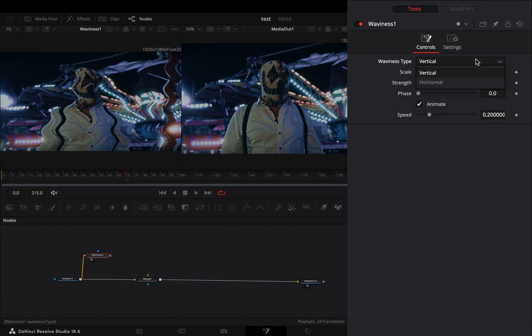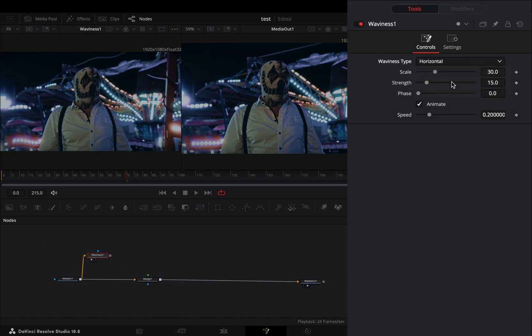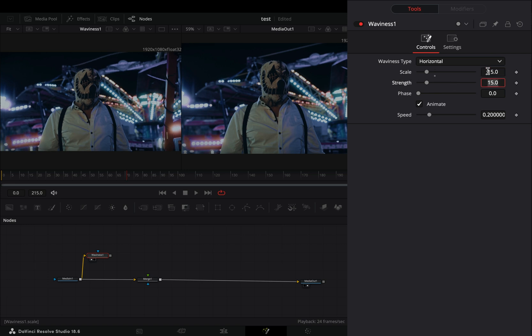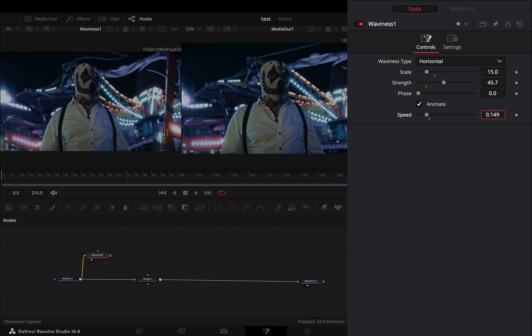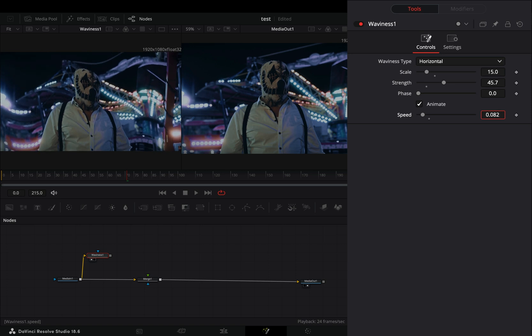Change the type to horizontal and set the scale slider to 15. Increase the strength slider to your liking and bring down the animation speed slider.